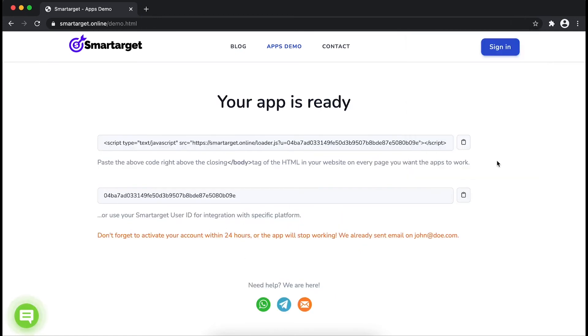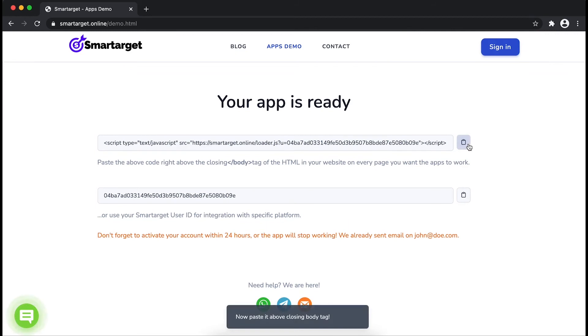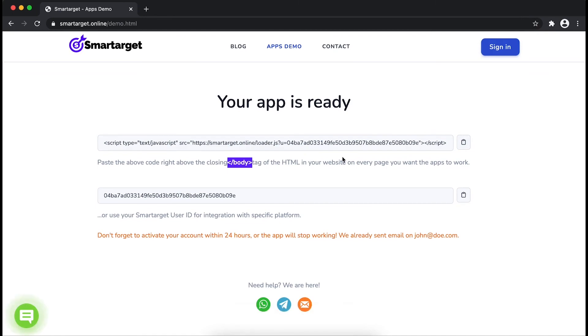Copy the JavaScript code and paste it in your website before the body tag. If you use one of our integrations, use the user ID and paste it in the integration app.